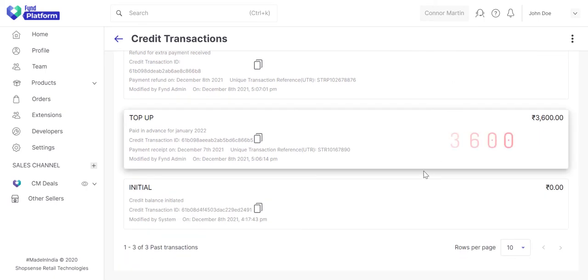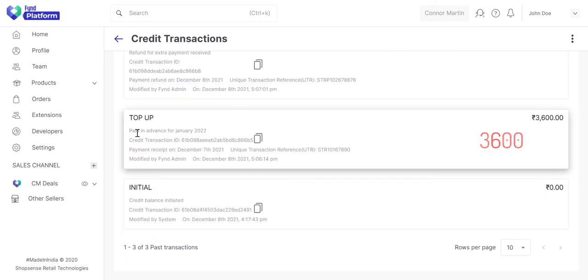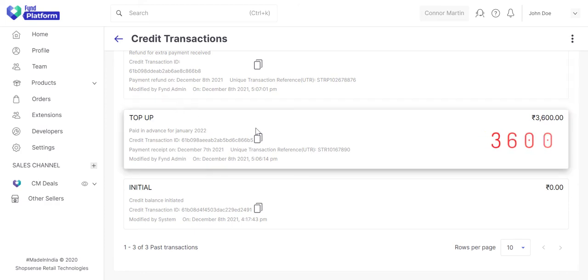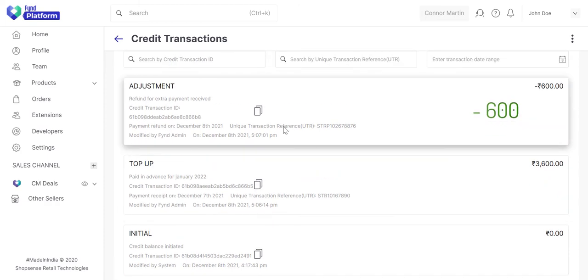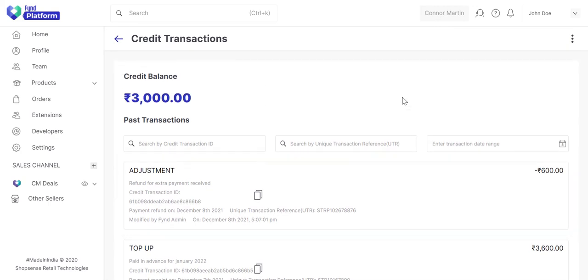Just as an example, assume that you've added 3,600 rupees as a top-up, and also let's say we have refunded 600 rupees back. All such transactions will be shown here, and the final credit balance would be 3,000 rupees.